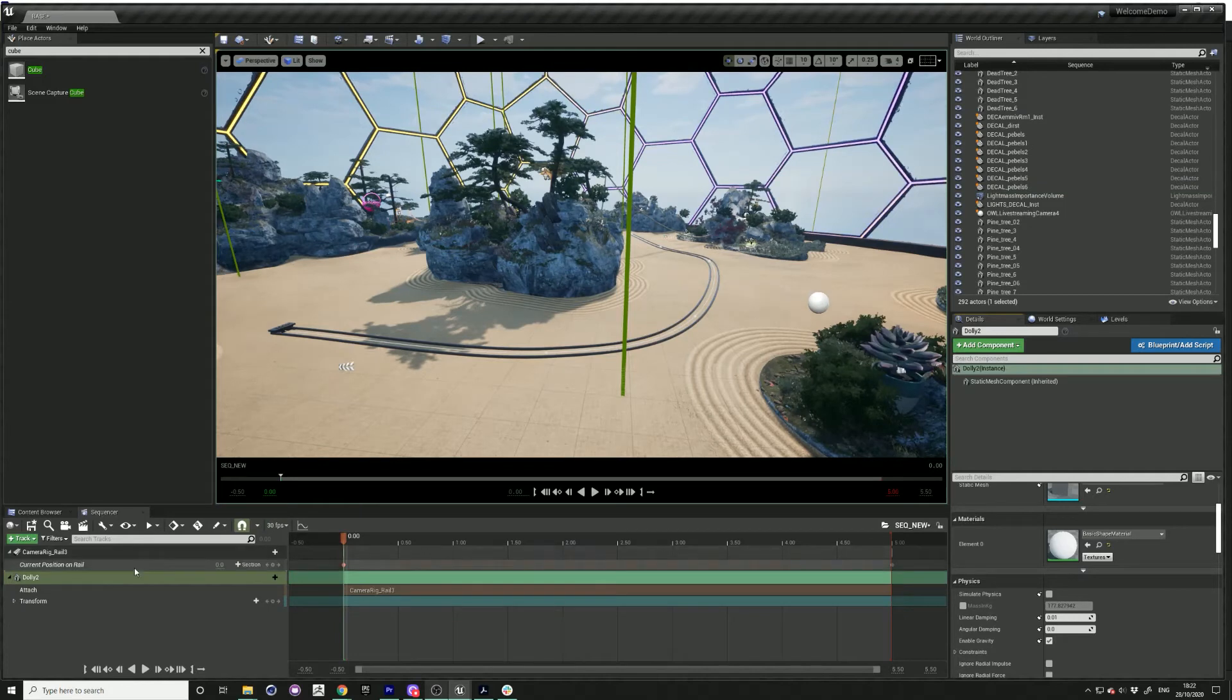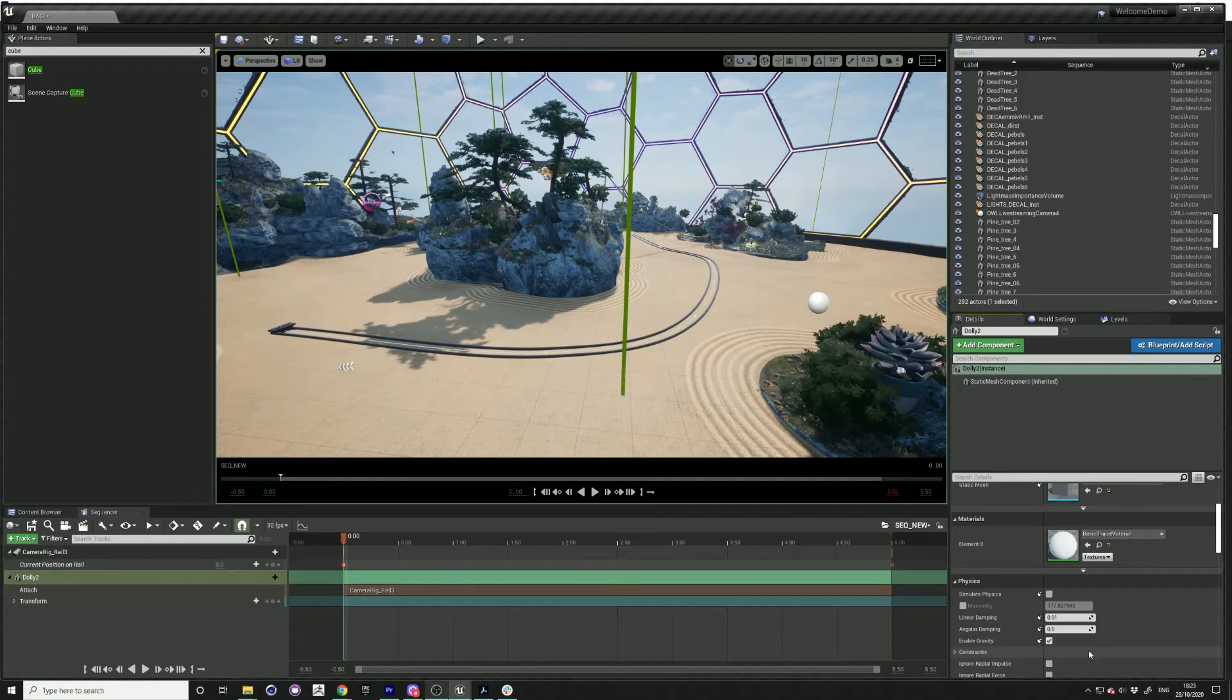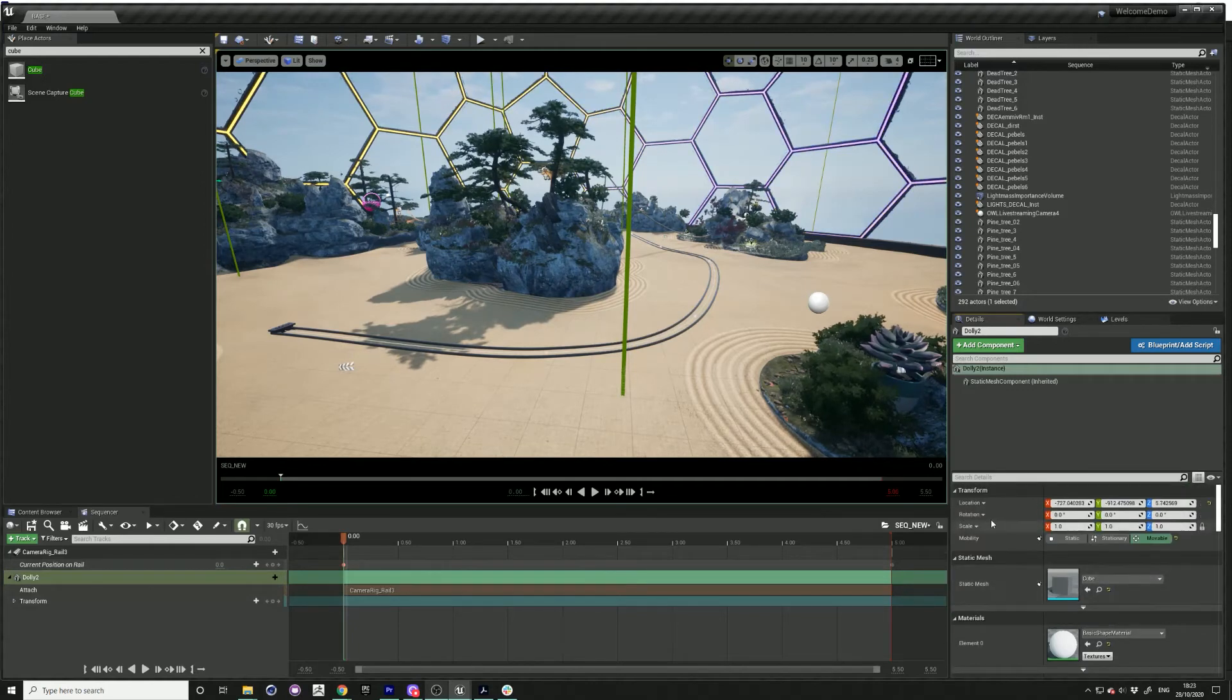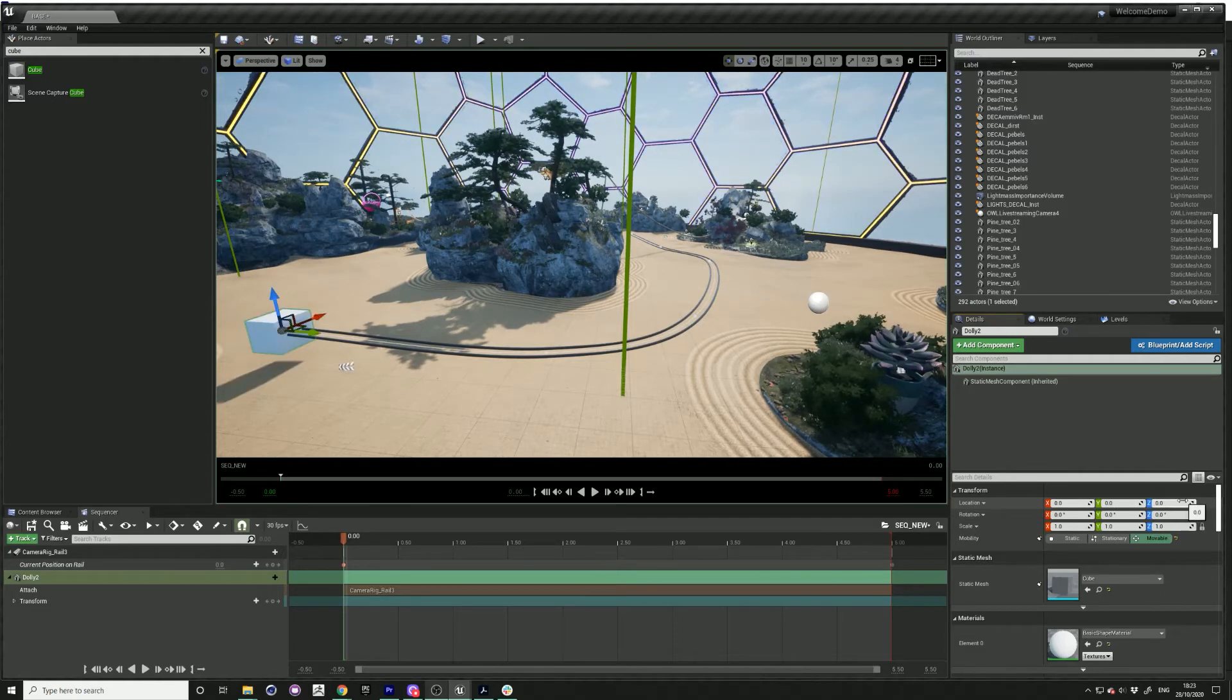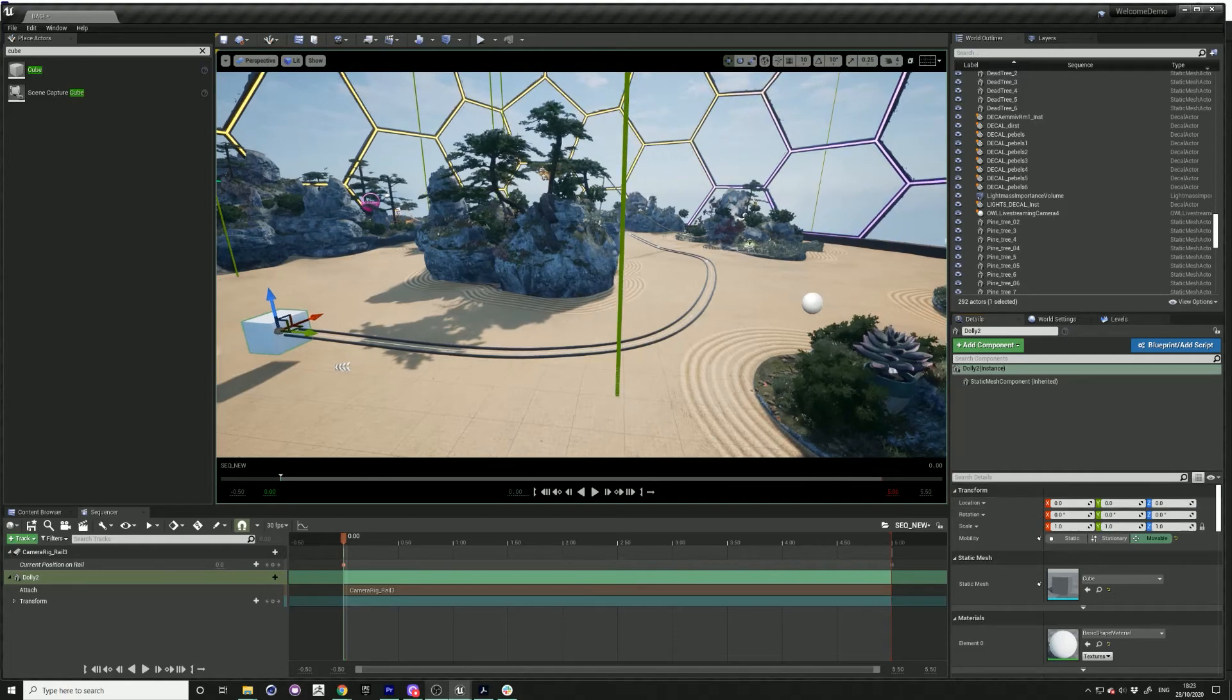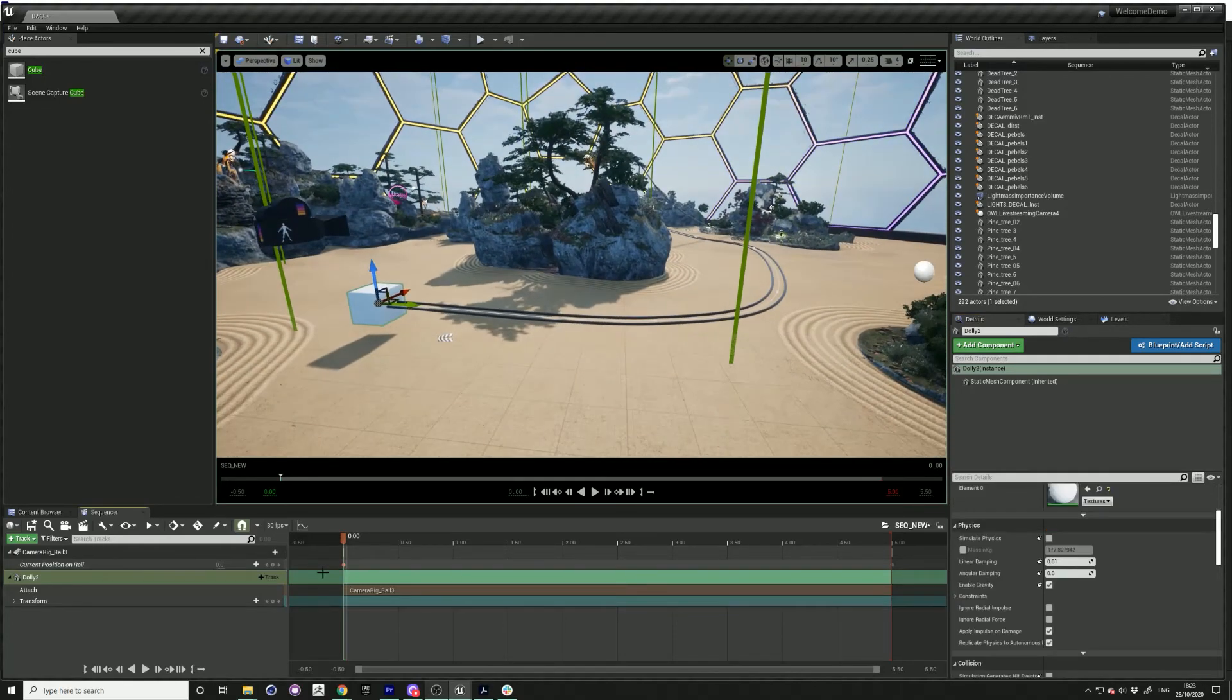Even though you've attached it, you still need to go to your details on the right under the location transform. Click on the yellow arrow button on the right-hand side, and that will relocate it to what it's attached to.